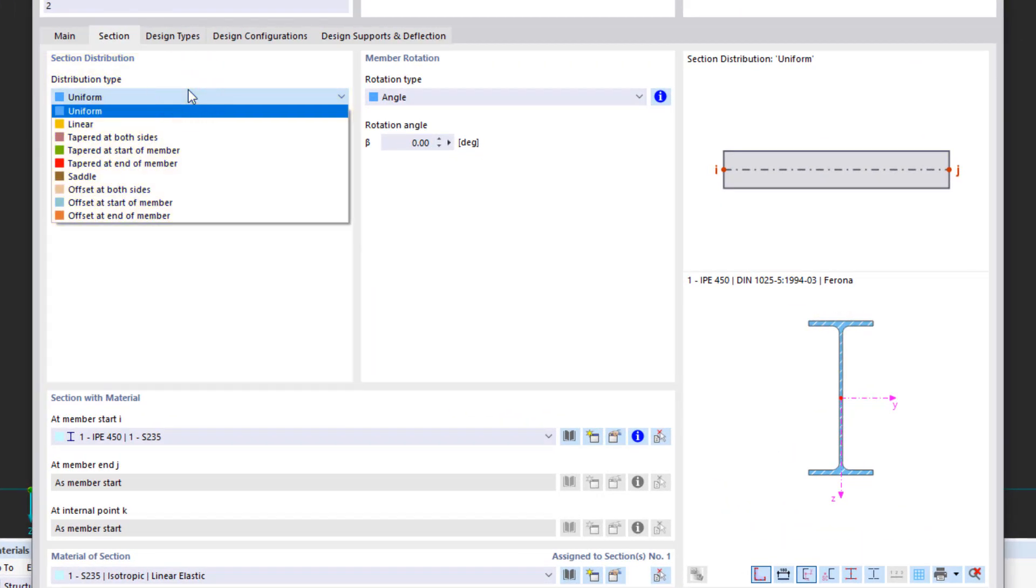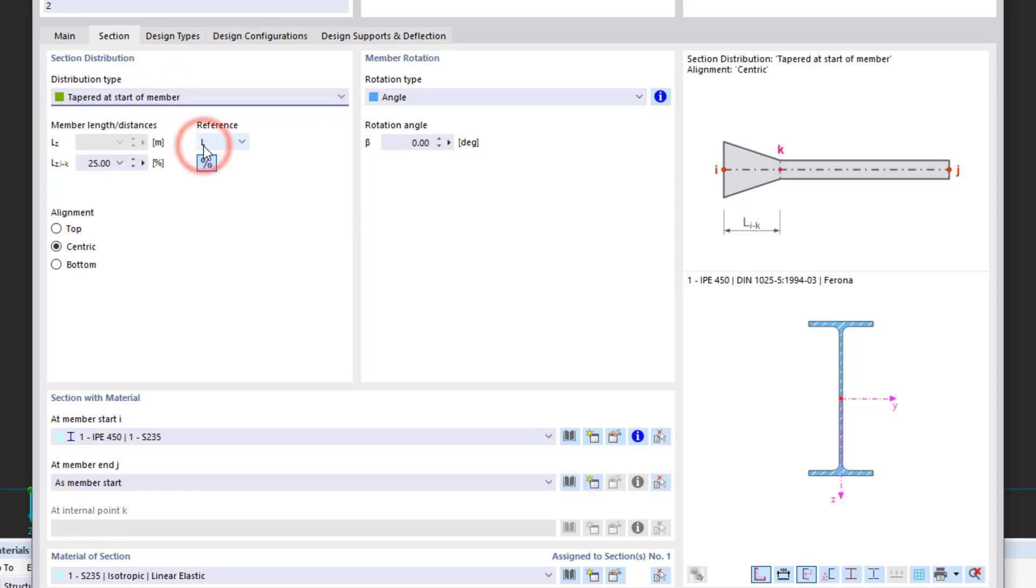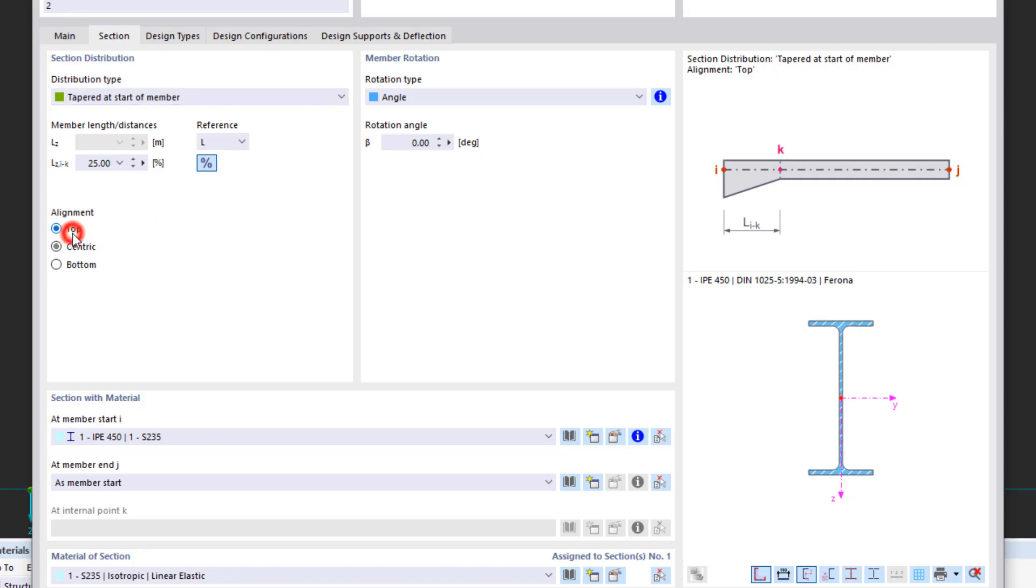Let's go to the section tab and select the tapered at start of member option in the section distribution area. Now we can also enter the length of the taper in meters or as a percentage. Below we also change the alignment by selecting the top option.